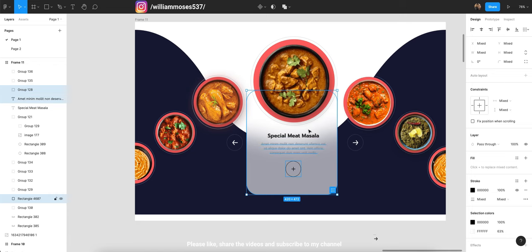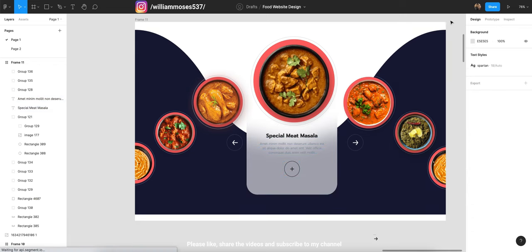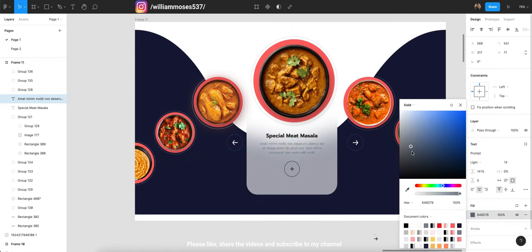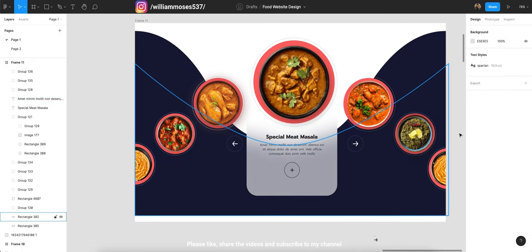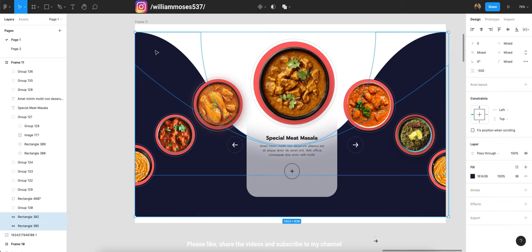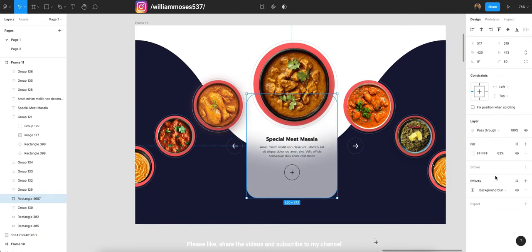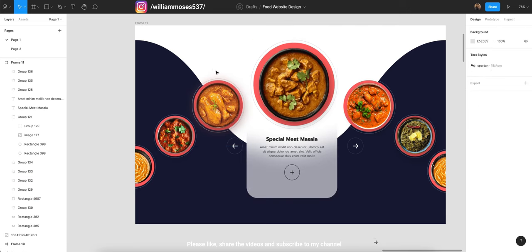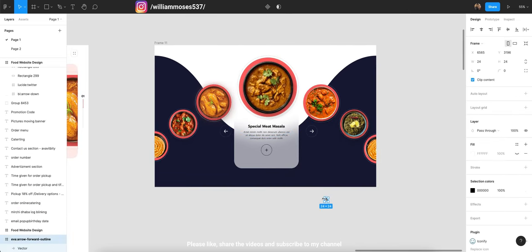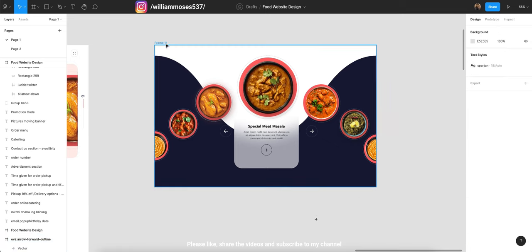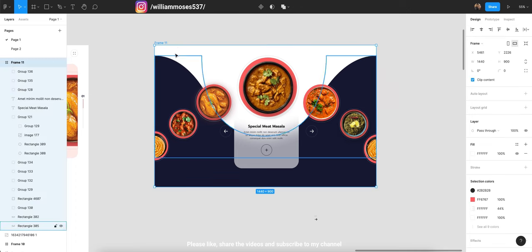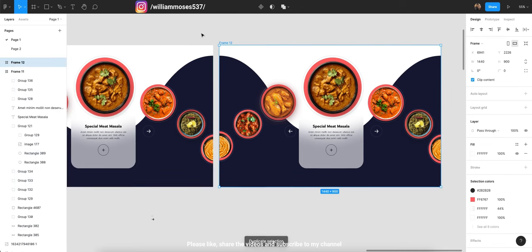I'm going to show you everything quickly here — just a little bit of text color to finish up. Now we are good to go for prototyping. For smart Figma prototyping, what you have to do is duplicate this layer — you can press Command+D or hold Option and drag it.